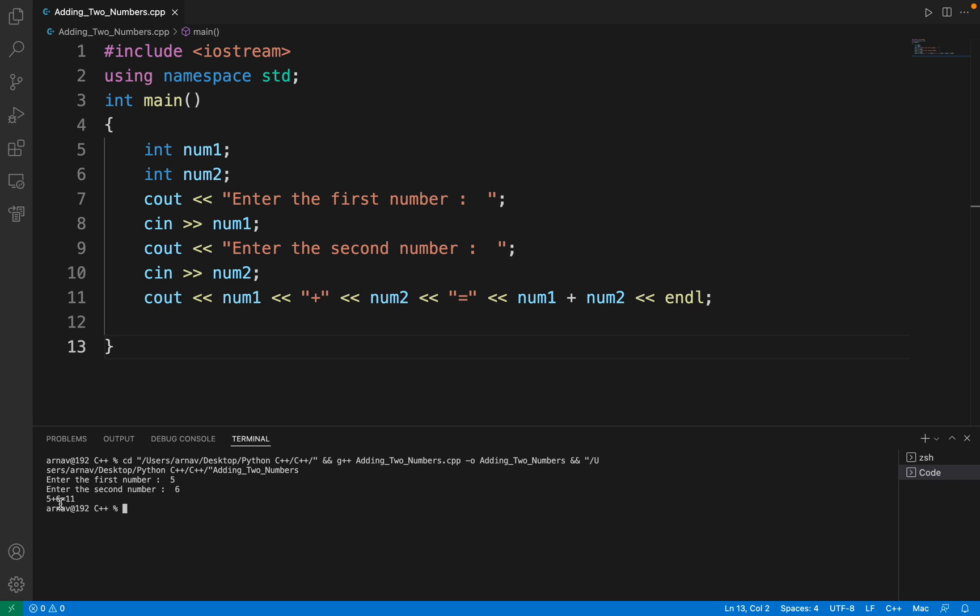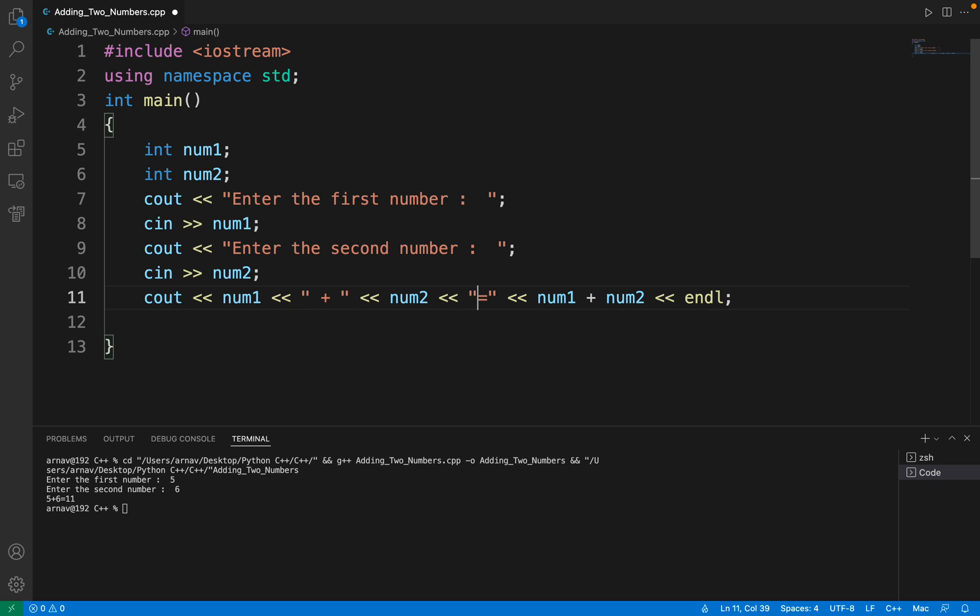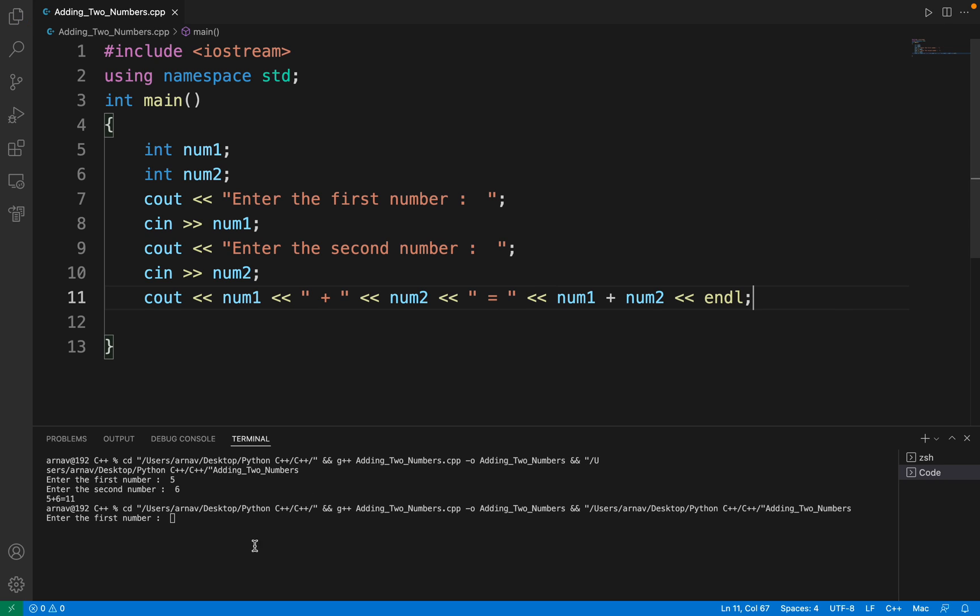To make it more clear we should add some spaces here so it will look better. Let's try it again after saving it. 5, 6, and there it looks much better than before.